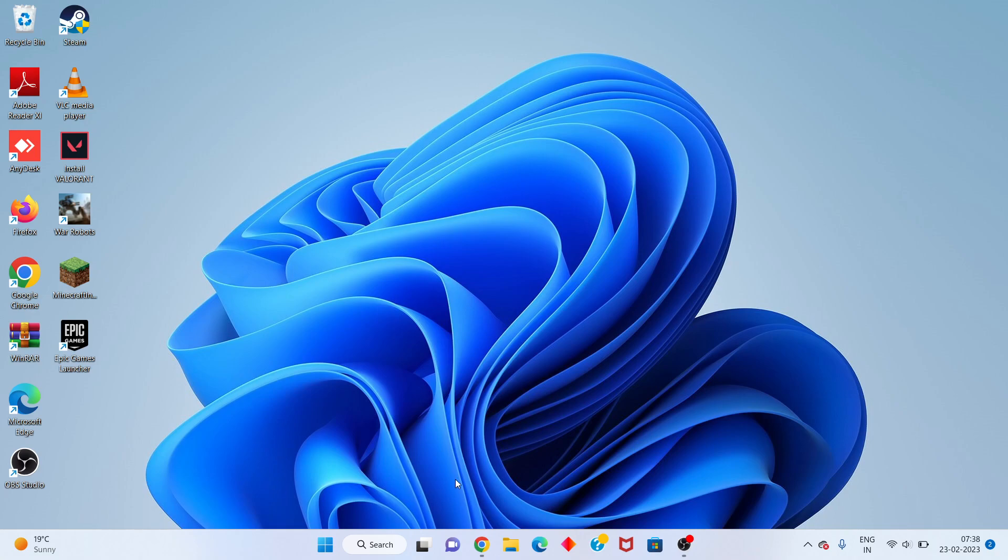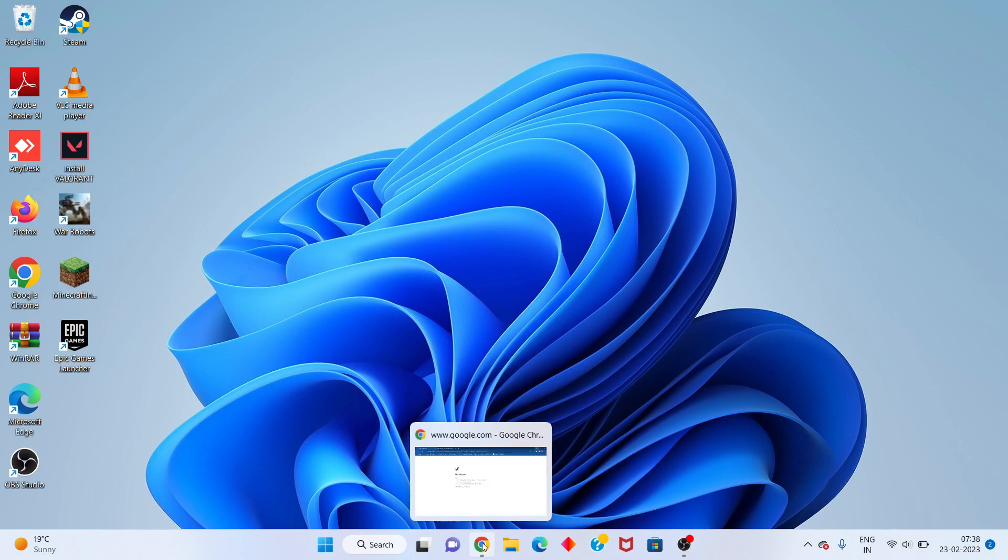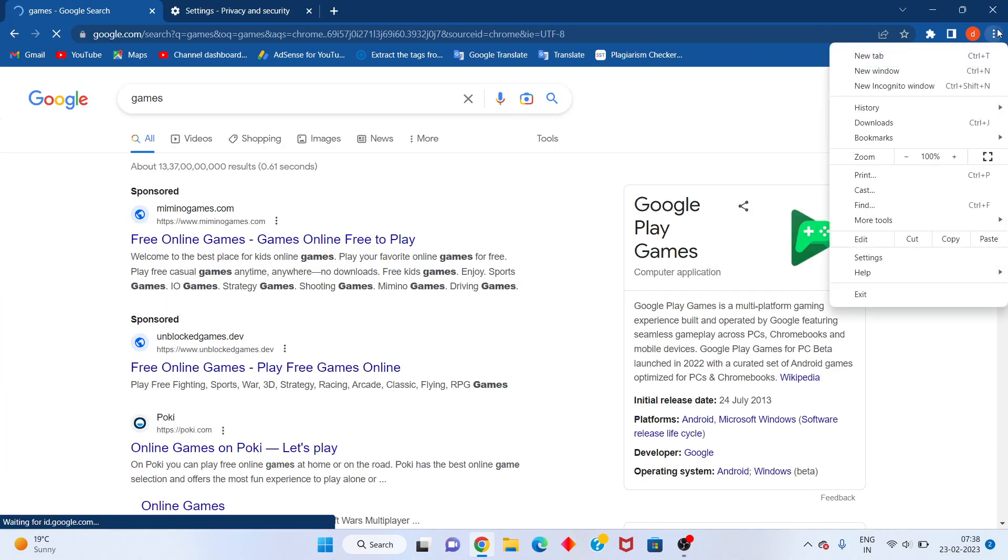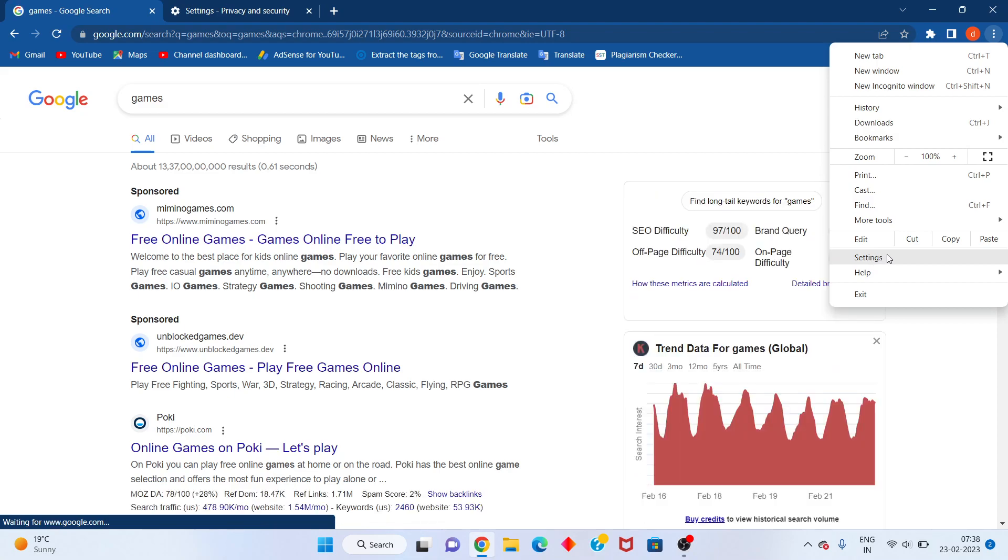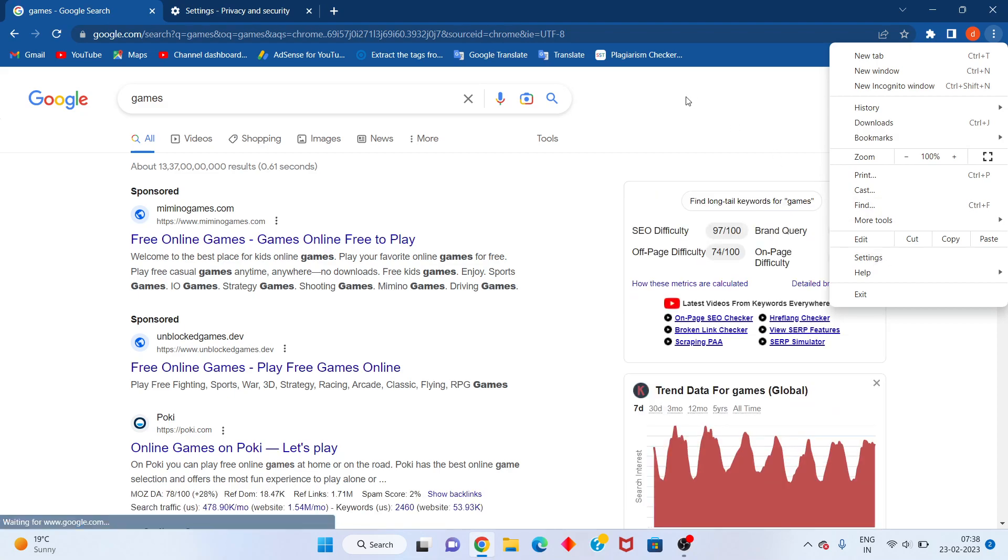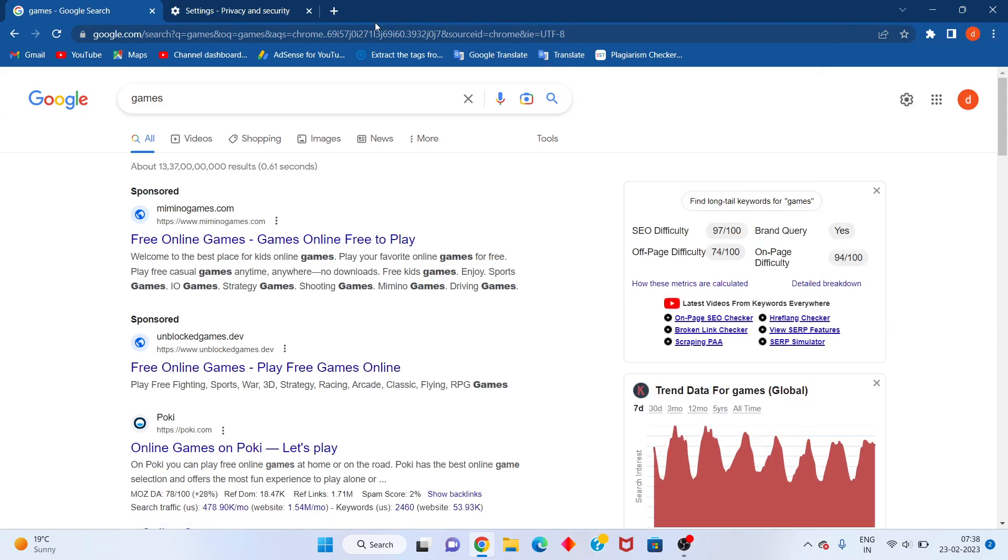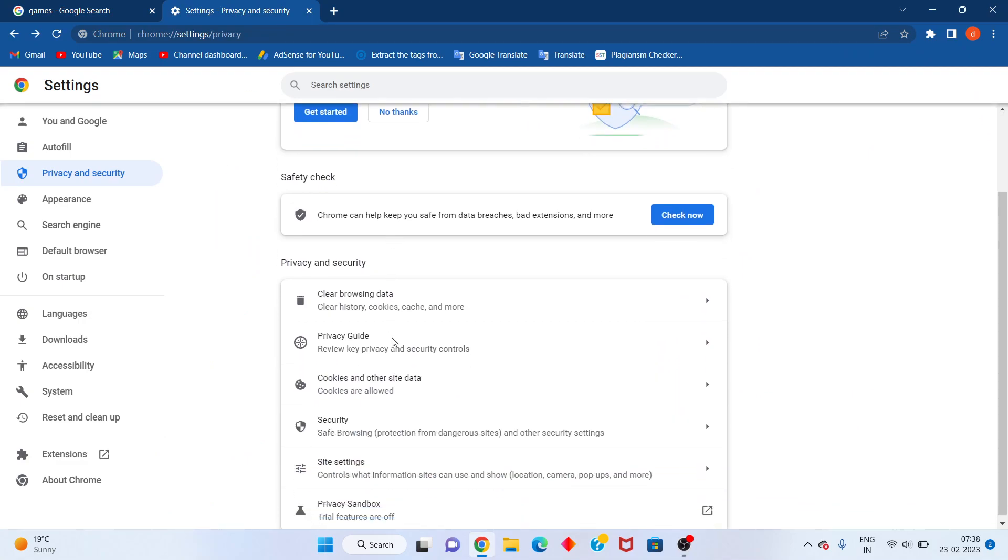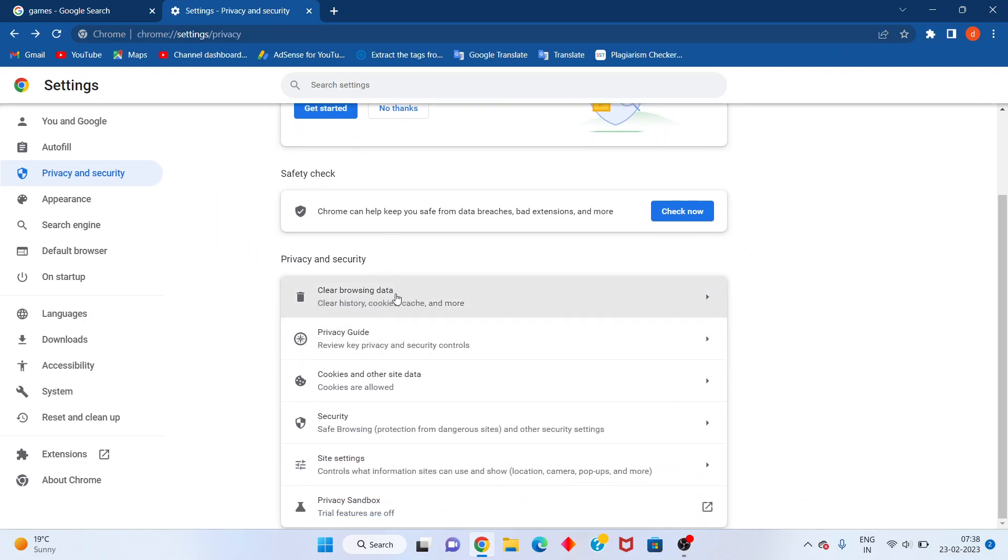Next step: open the Chrome browser. Click on Settings. I am not already on it, so I will scroll down for you to see the Clear Browsing Data option.